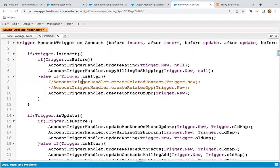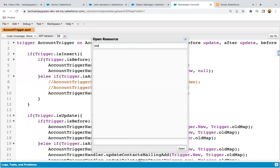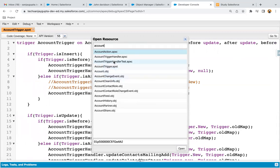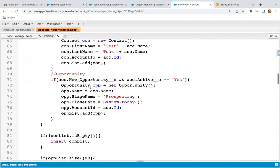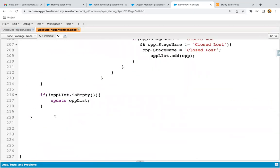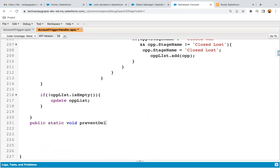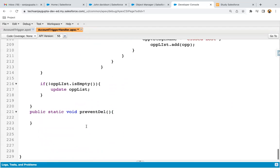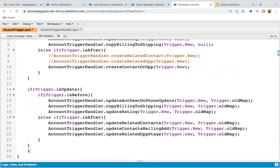Now I'm going to open the account trigger handler class as well. This is an Apex class and here I need to implement the method. These are existing methods which I implemented to demonstrate some scenarios. If these methods are not implemented, that is also okay — you can just implement a single method in your class and call it in a trigger. The method name is prevent deletion, and I will be calling this method in the trigger. Here I'm going to create another block for deletion.